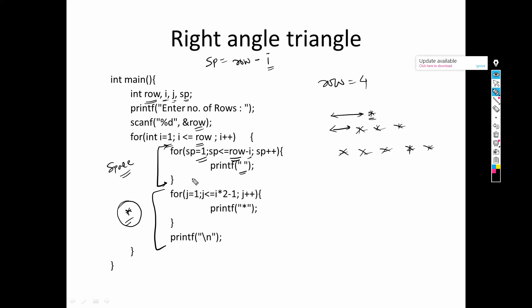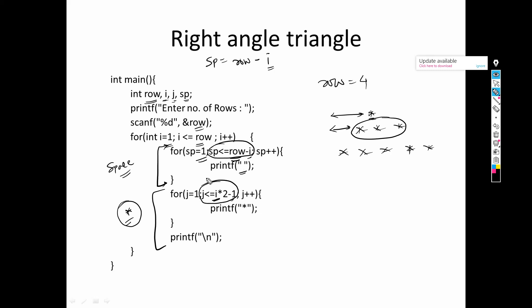For the star loop: if it is row one, only one star; row two, three stars; row three, five stars. The relationship we identified is row_number × 2 − 1. So for row two: 2×2−1 = 3, meaning three asterisks are printed. These two relationships — one for spaces and one for number of columns — are the key to writing this pattern.